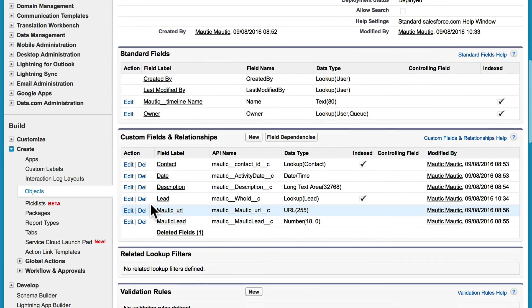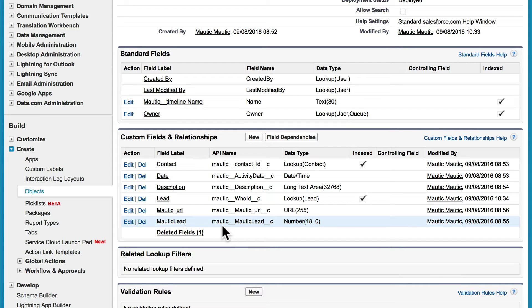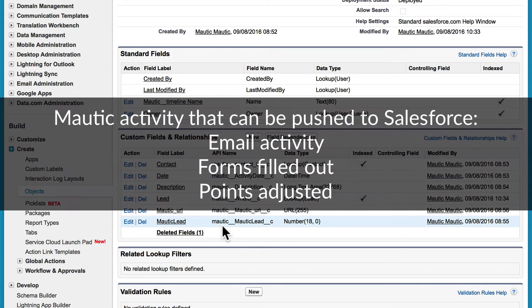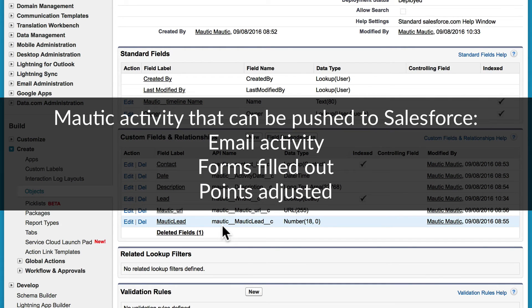we've set it up so contact information can be pushed to Salesforce, specifically email activity, forms filled in, and changes to contact points.